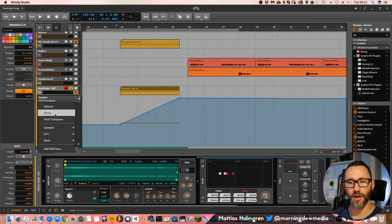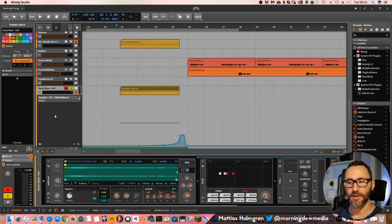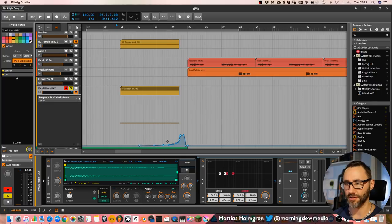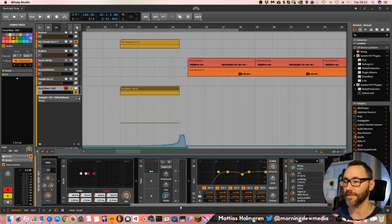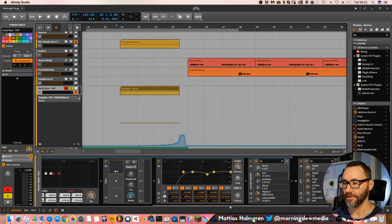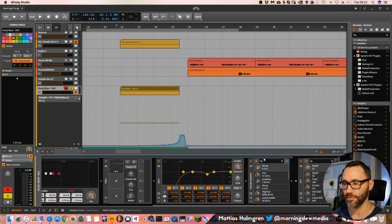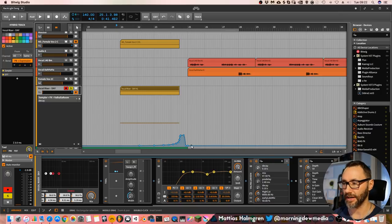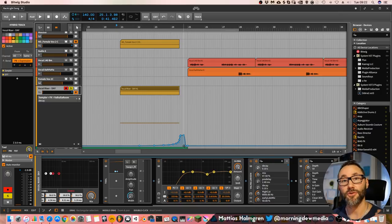And then I do a modulation on the reverb decay to make the Valhalla room decay of the reverb increase gradually.